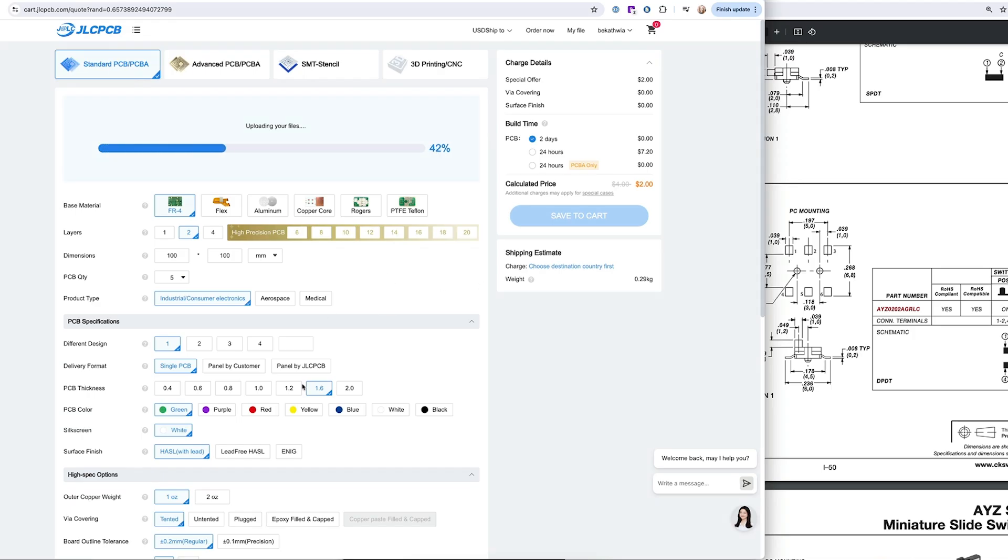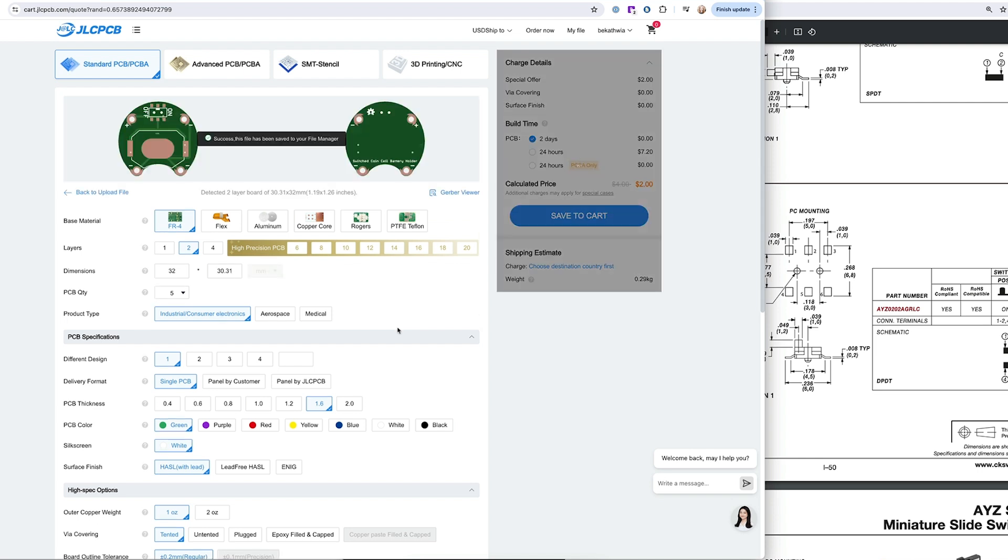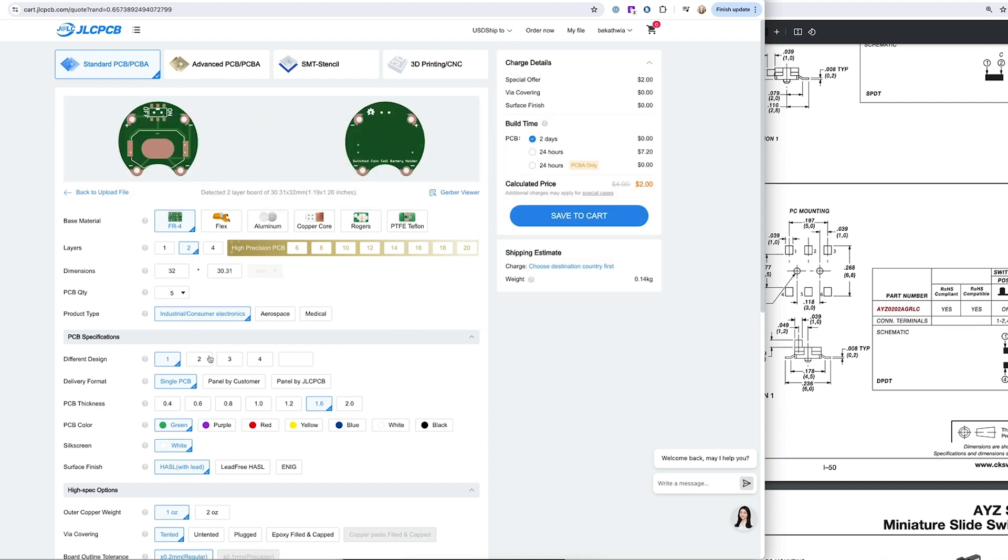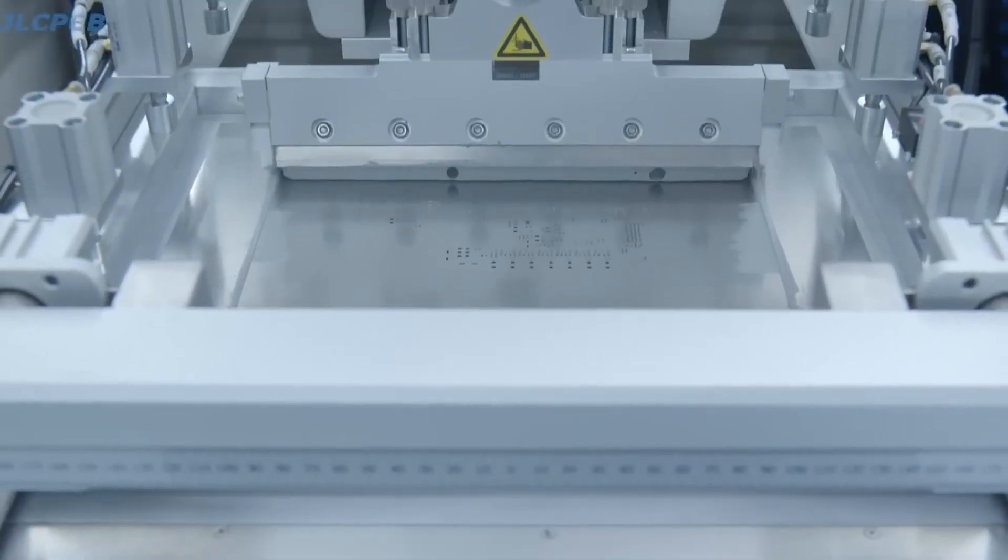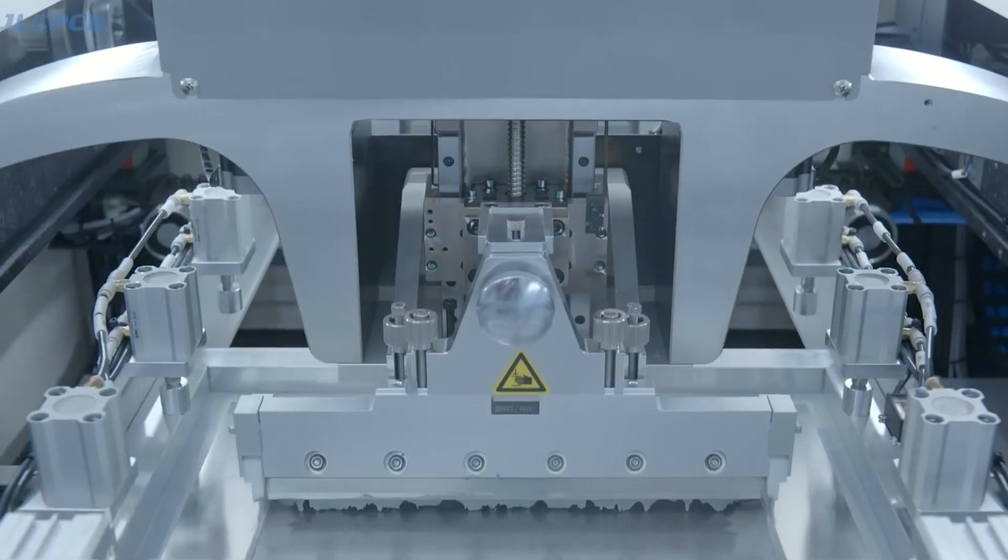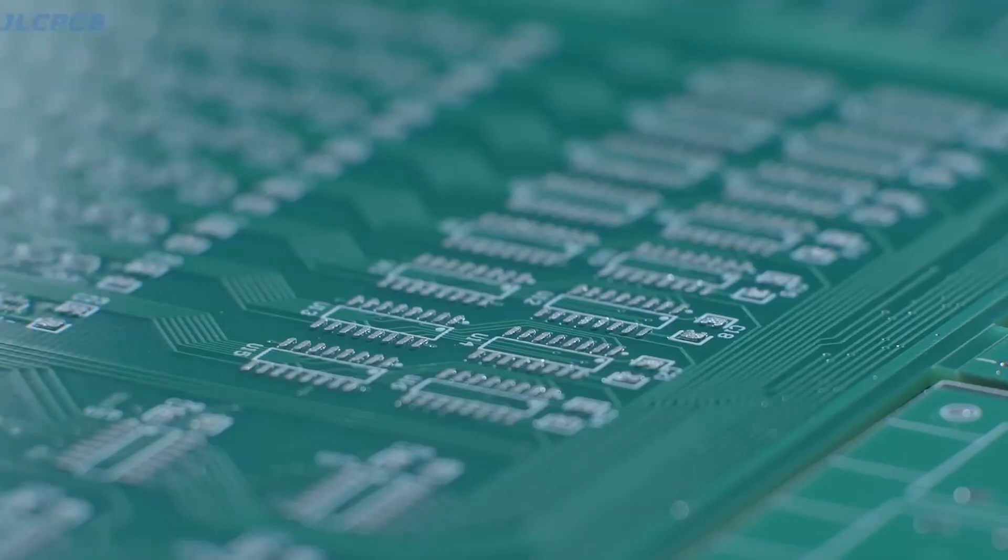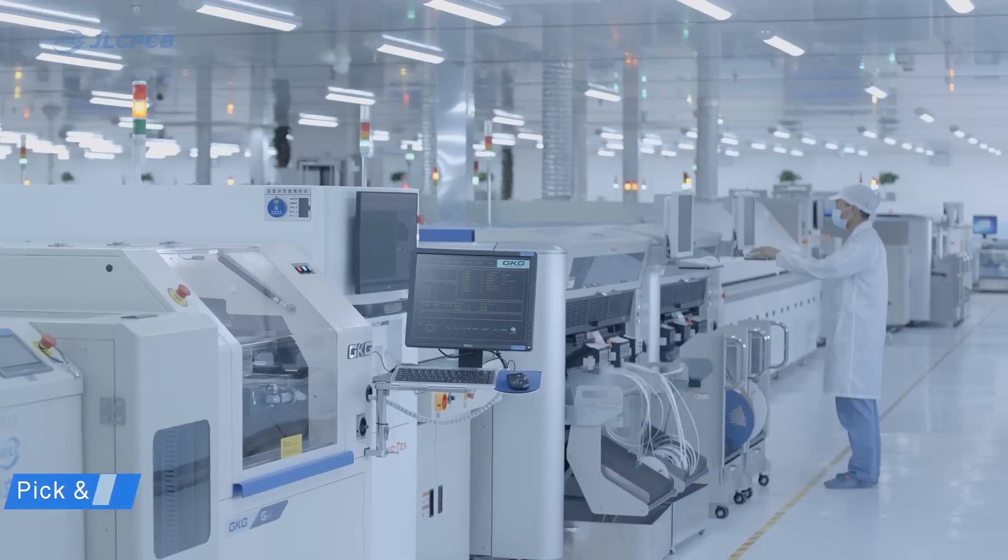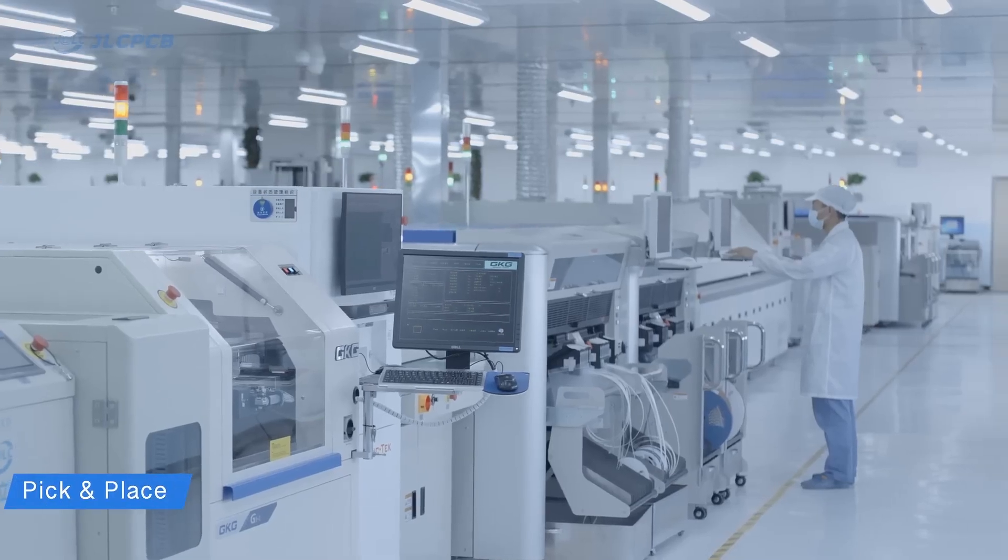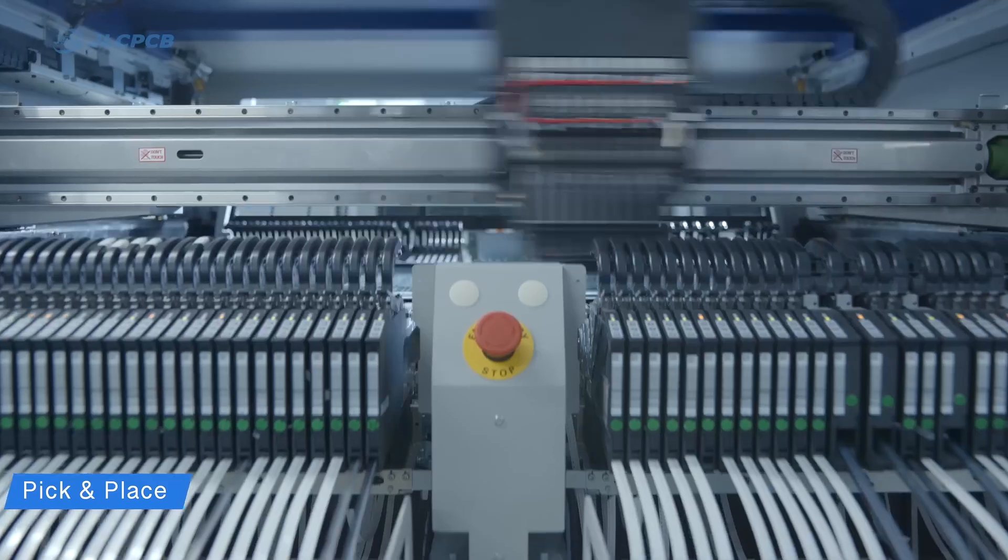So once JLC had my board files and also my bill of materials for the parts that go on the board, then they went ahead and manufactured them. That involves making a stencil for the solder paste, applying the solder paste with the stencil,